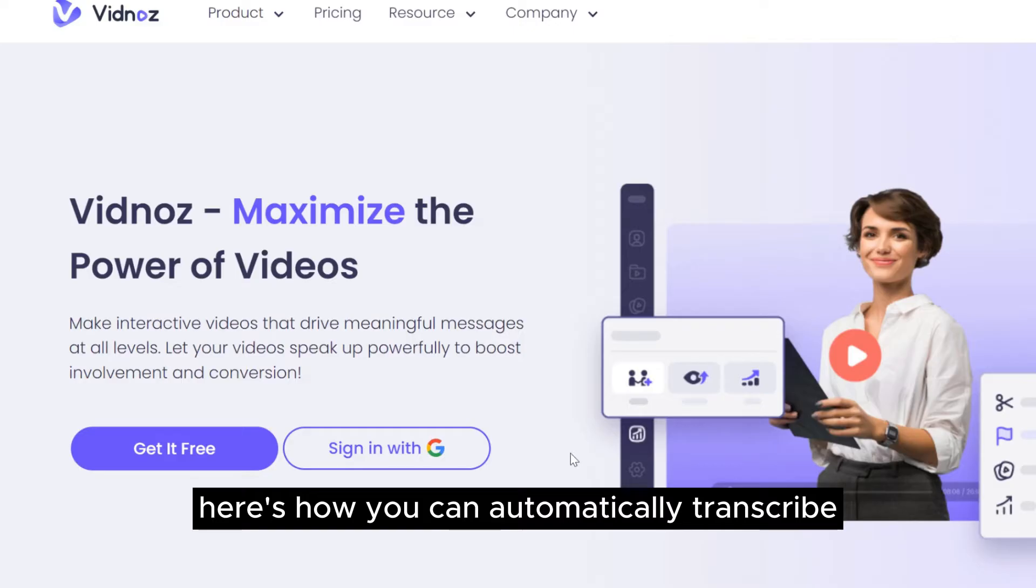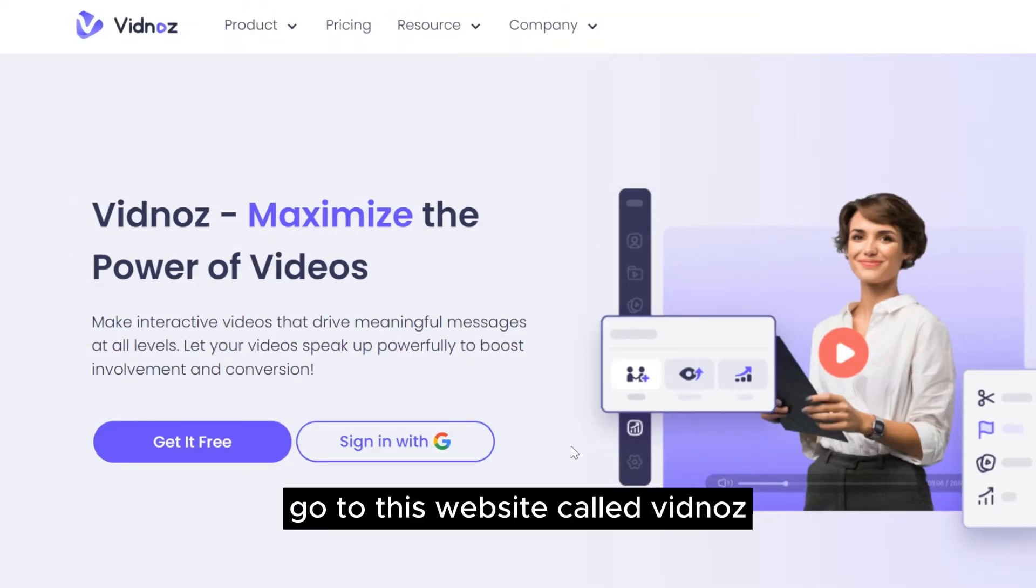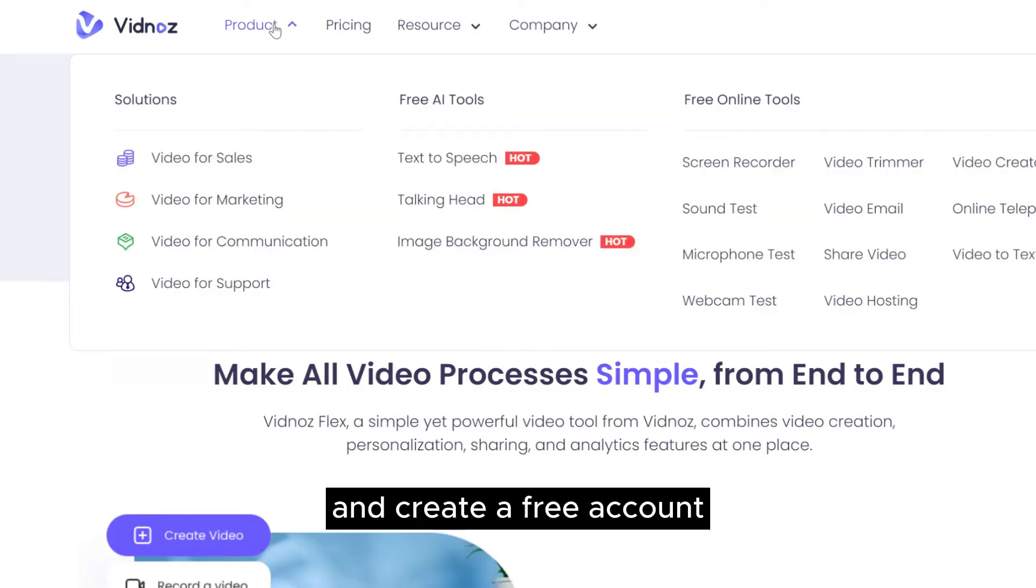Here's how you can automatically transcribe your video to text under three minutes. Go to this website called VidNaz and create a free account.